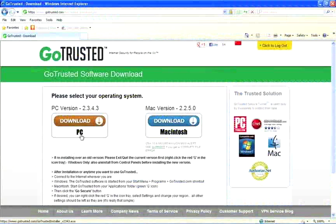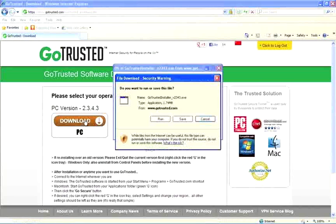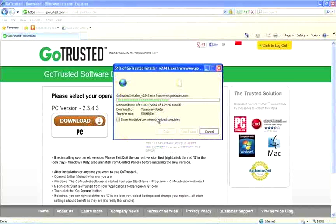After you've created an account with GoTrusted, you'll be directed to the Downloads section. Here we are going to click on the download for the PC version. The download should only take a moment, as the software is very compact.